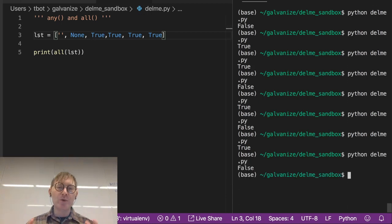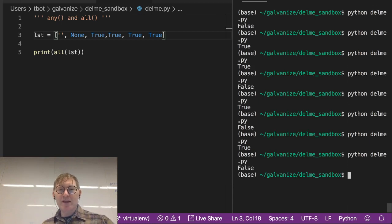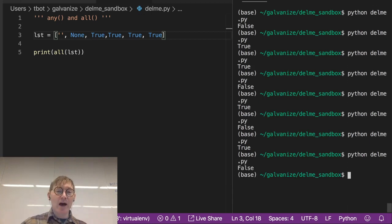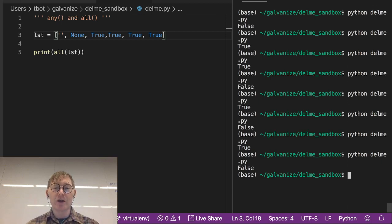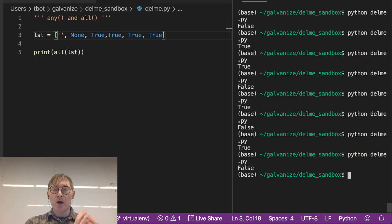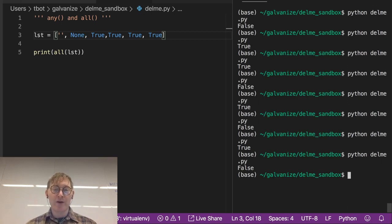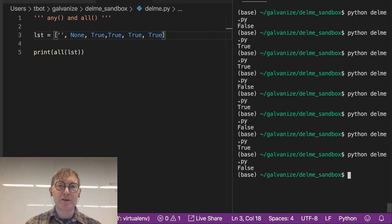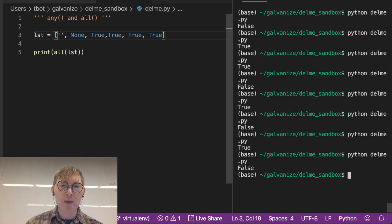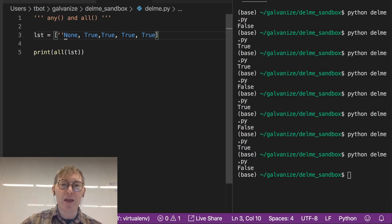Now, why would you want to use this? This is going to come up a lot in your data munching where you are curious whether or not there is a missing value. And we might want to think about those missing values as being empty strings.